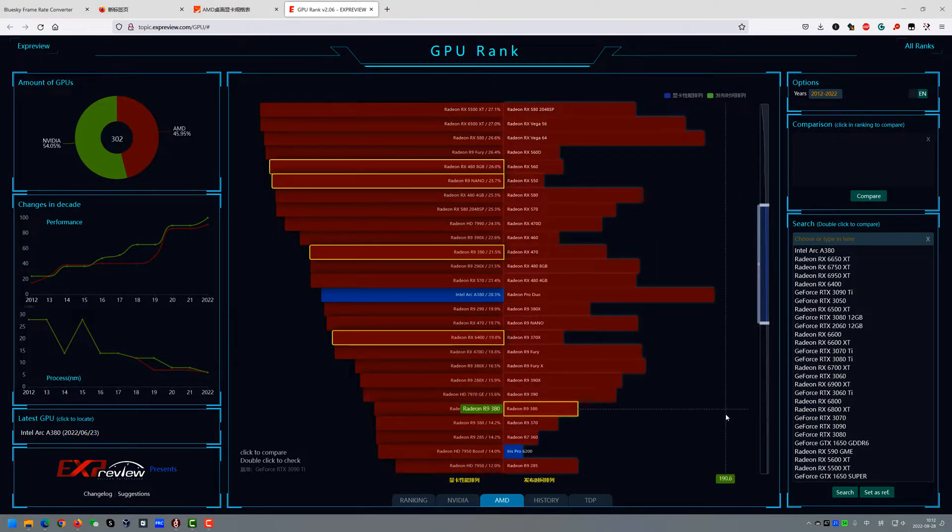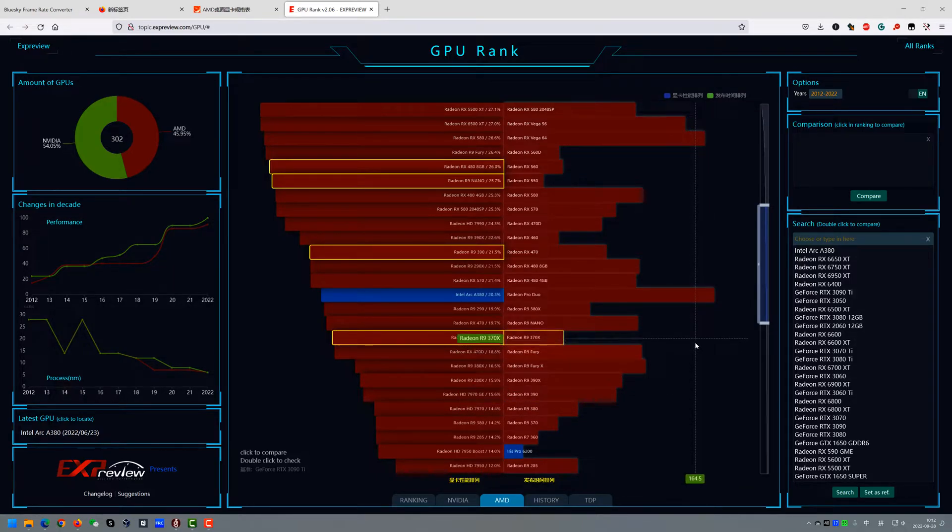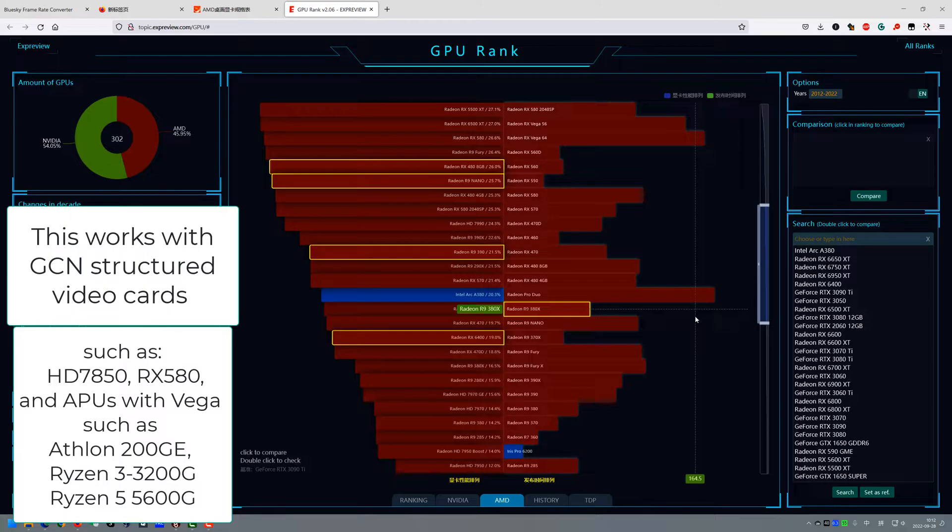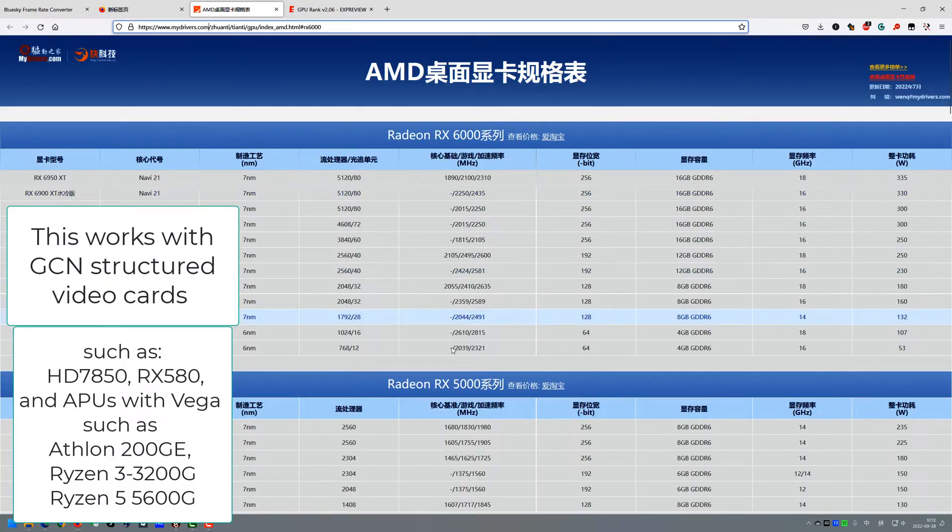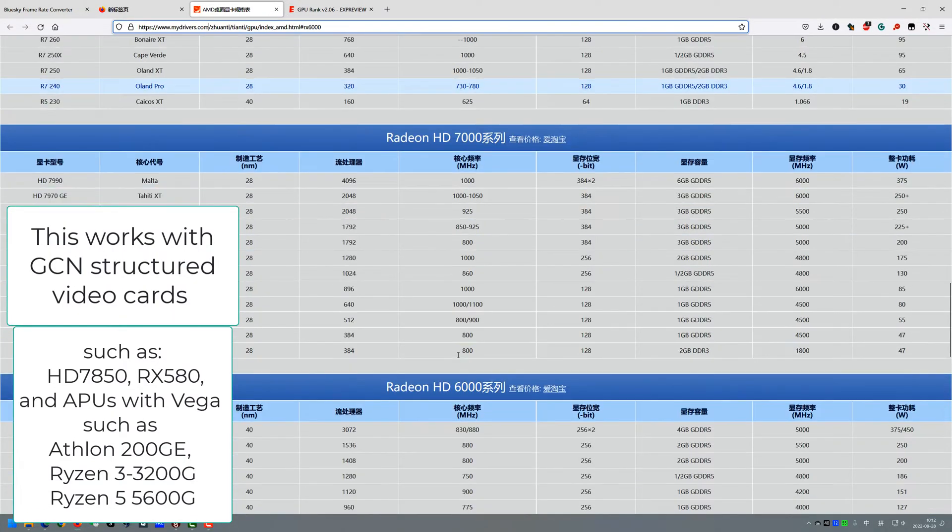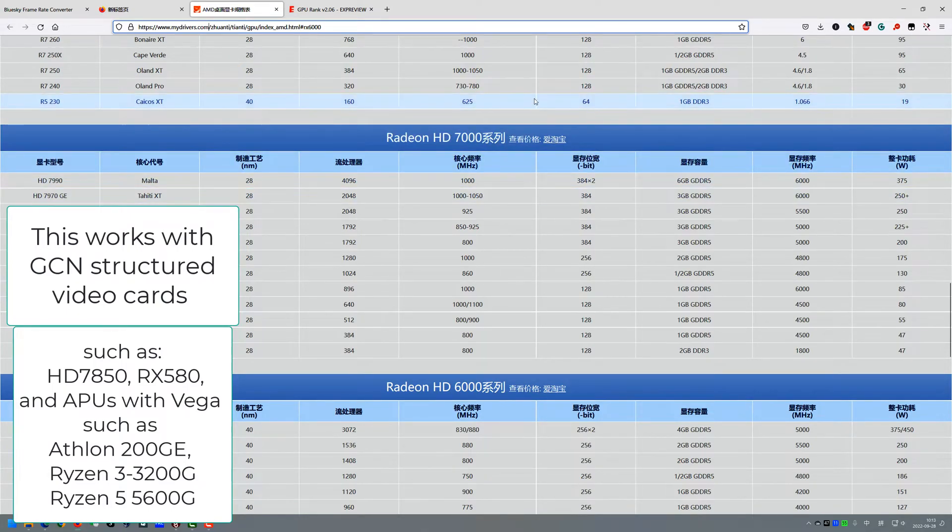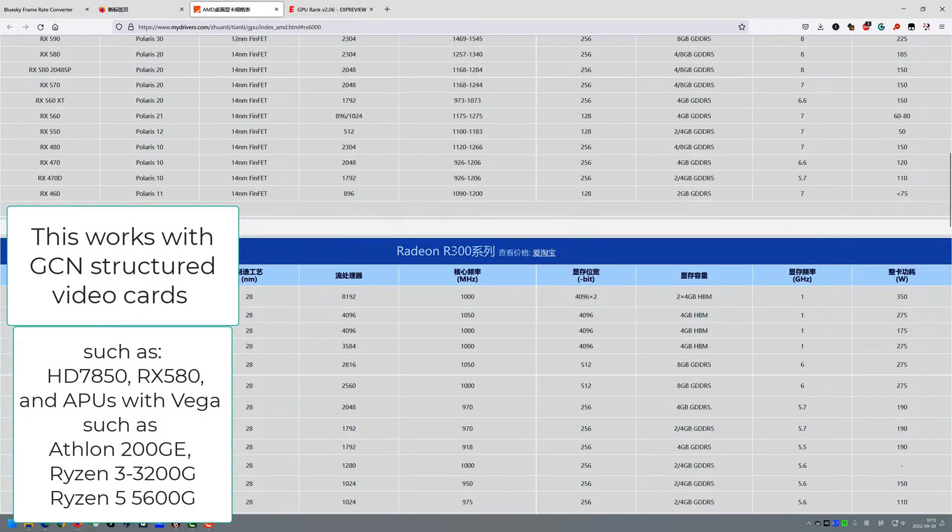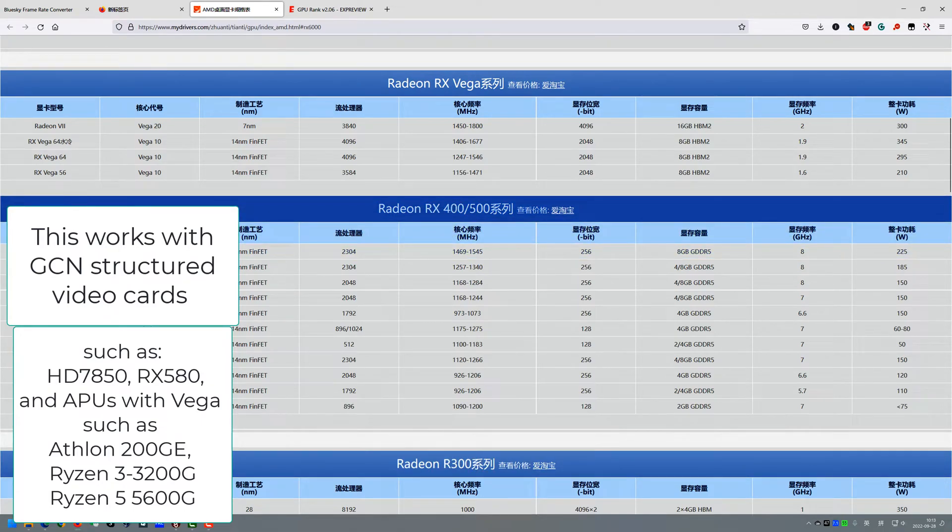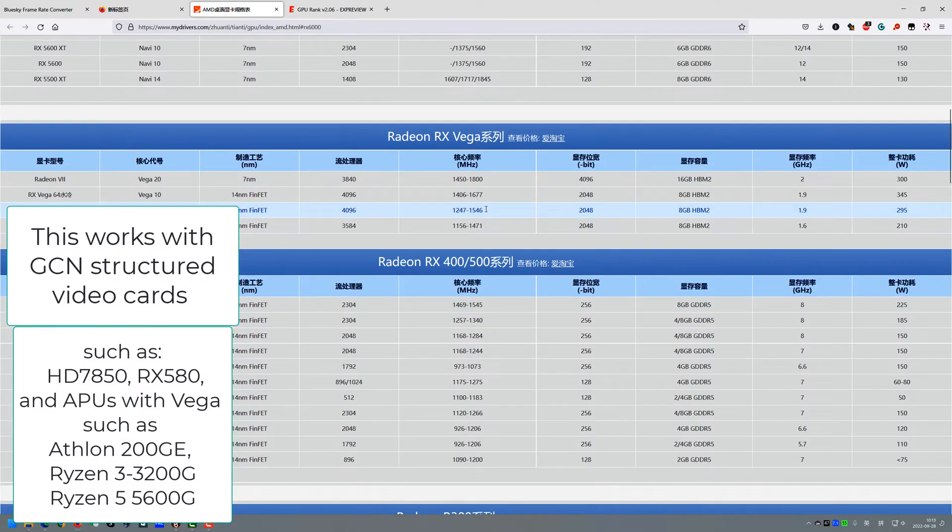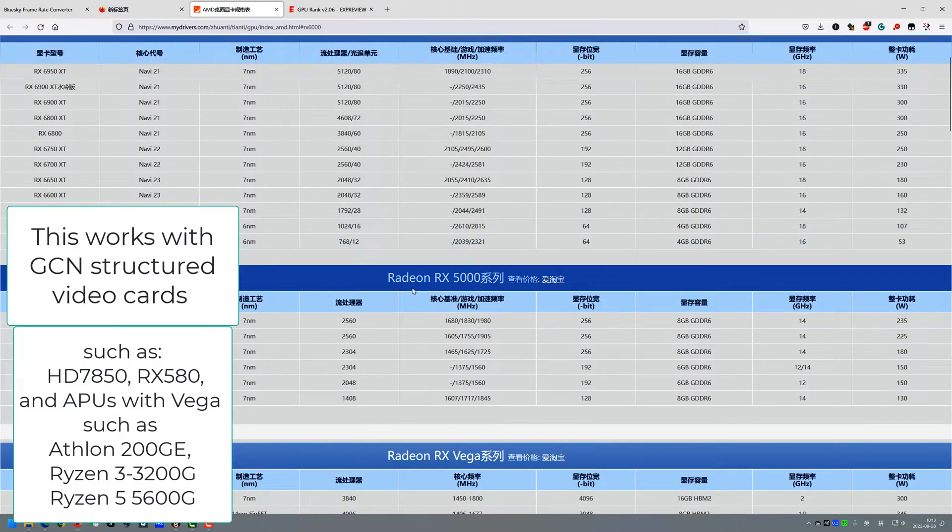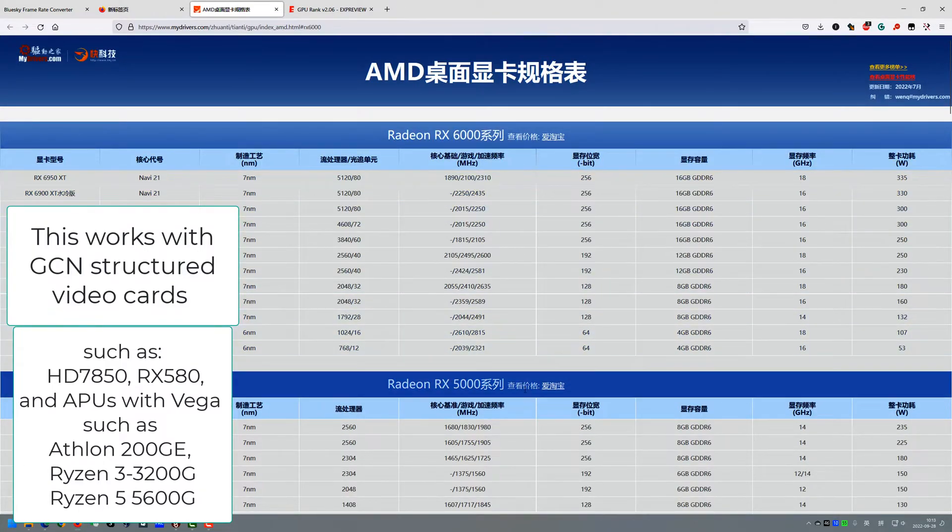So this software works with all AMD video cards since the GCN, so that's from the Radeon HD 7000 series and later, such as the Radeon R200 and Radeon R300 and RX 400 and 500 and the Vega series. The latest ones, RX 5000 and 6000, are not supported.